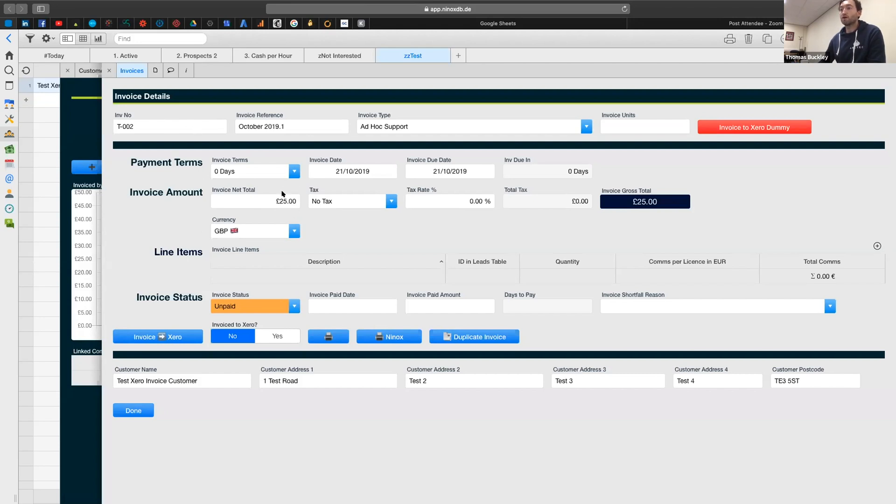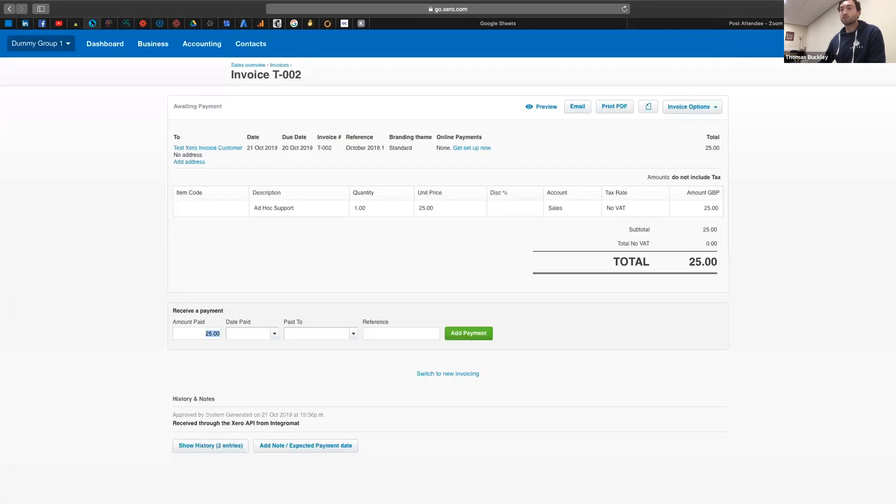It's got reference numbers up here, and it's got an amount, invoice date and a due date. And then we're going to pass that into Integromat, and then it's going to pass it into Xero.